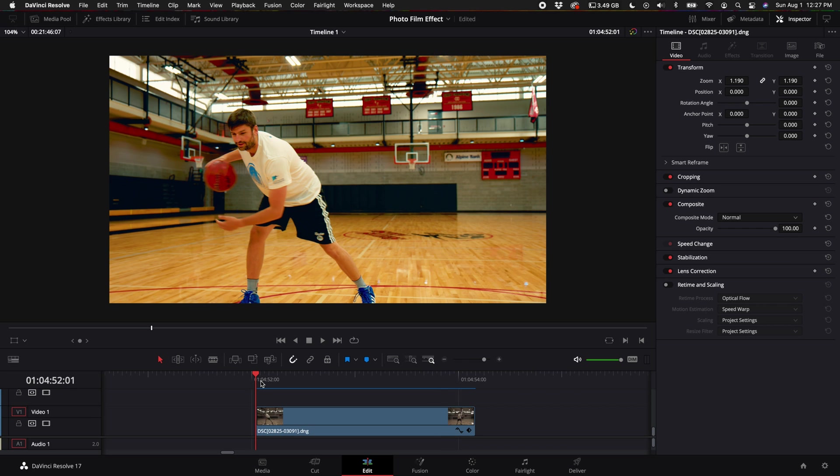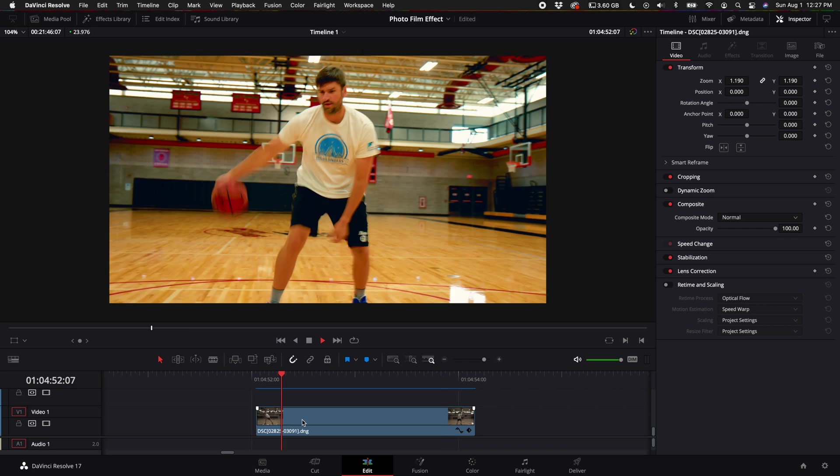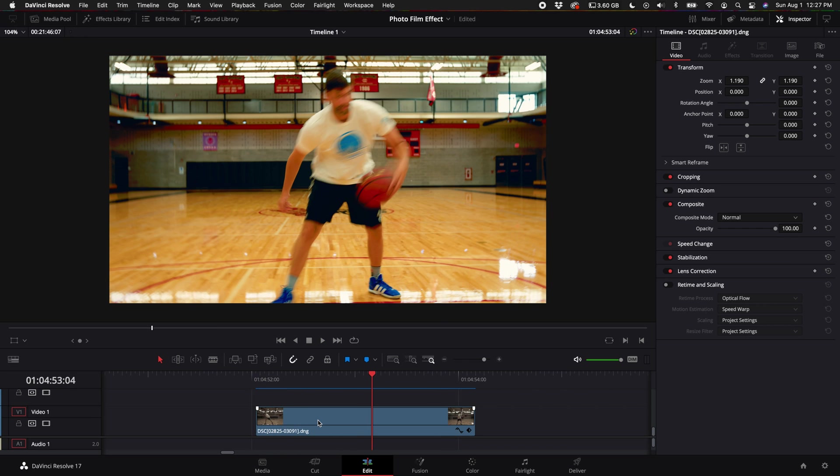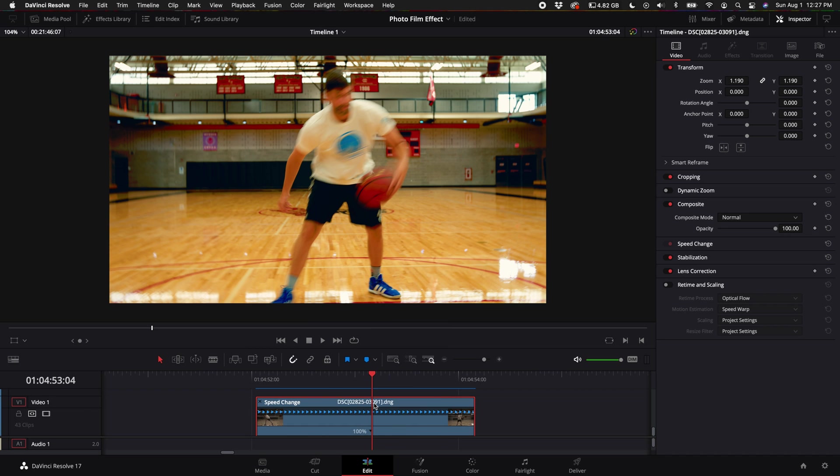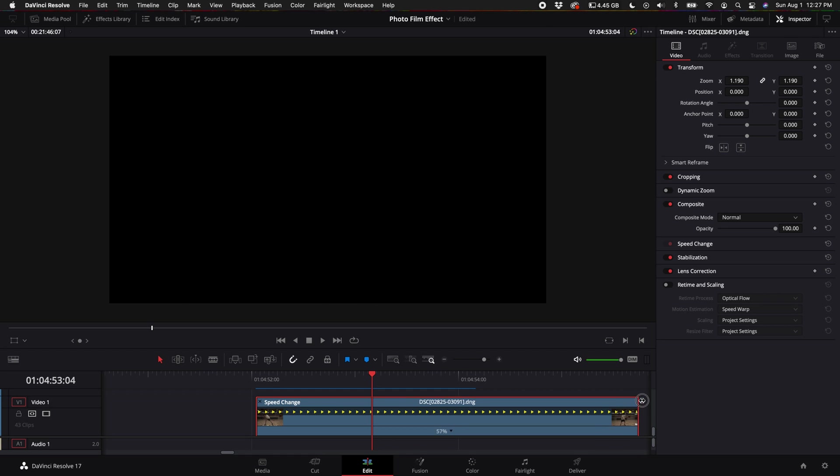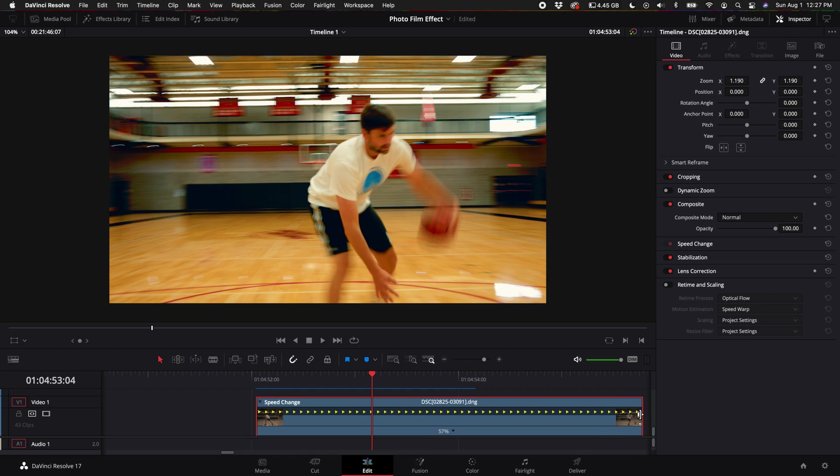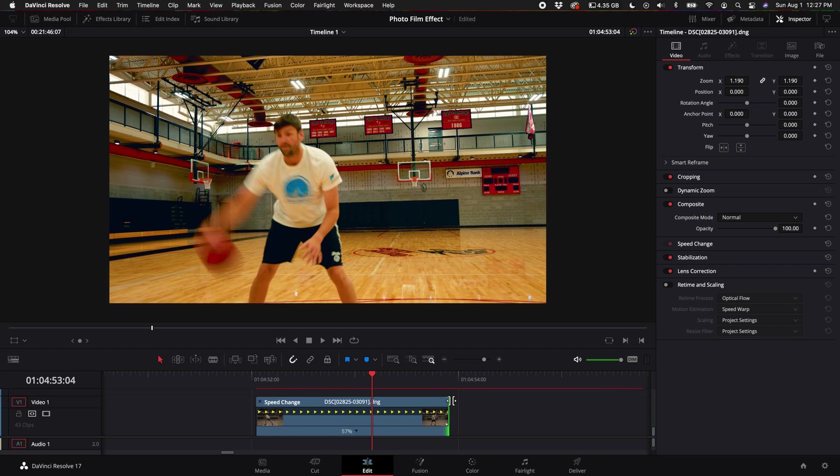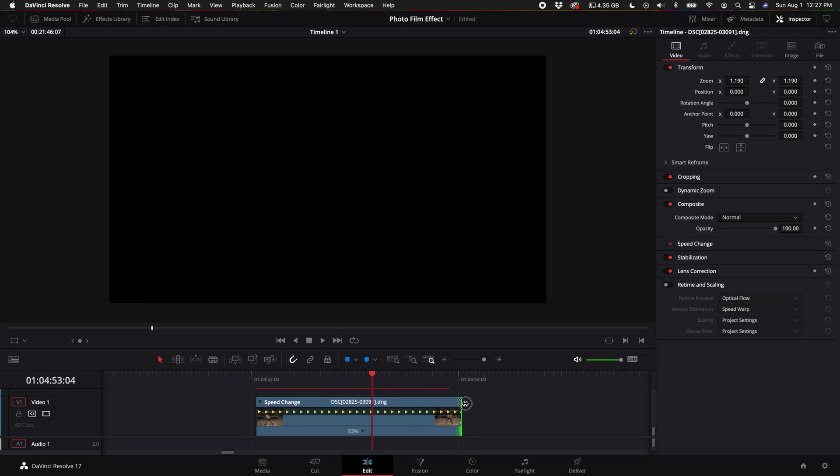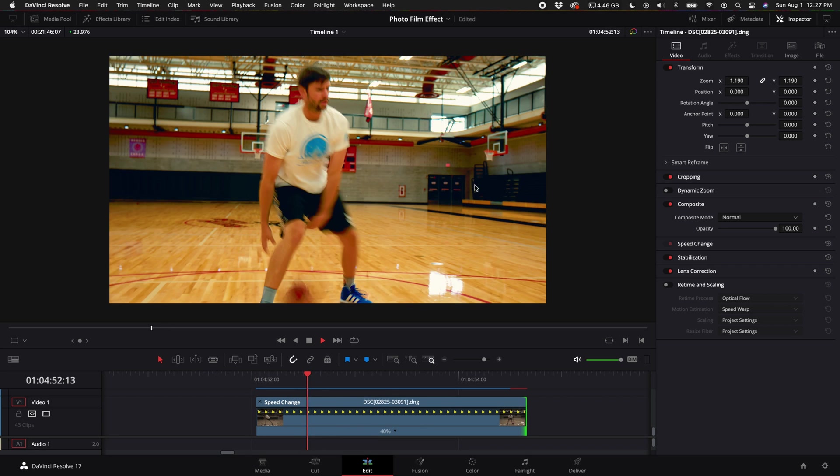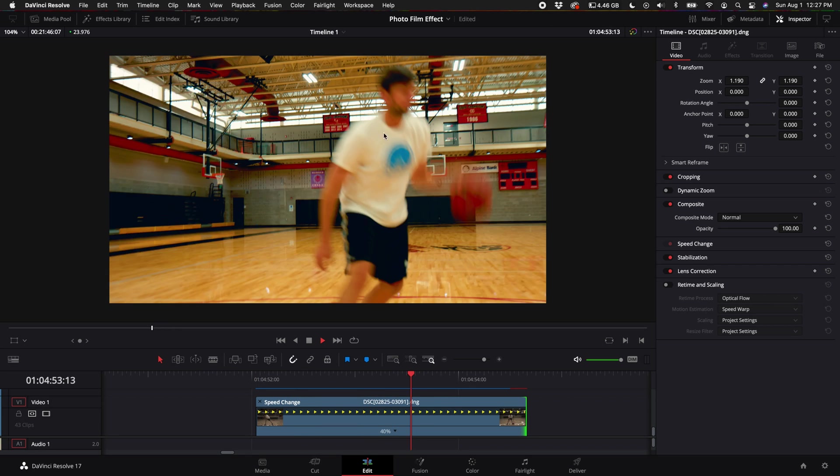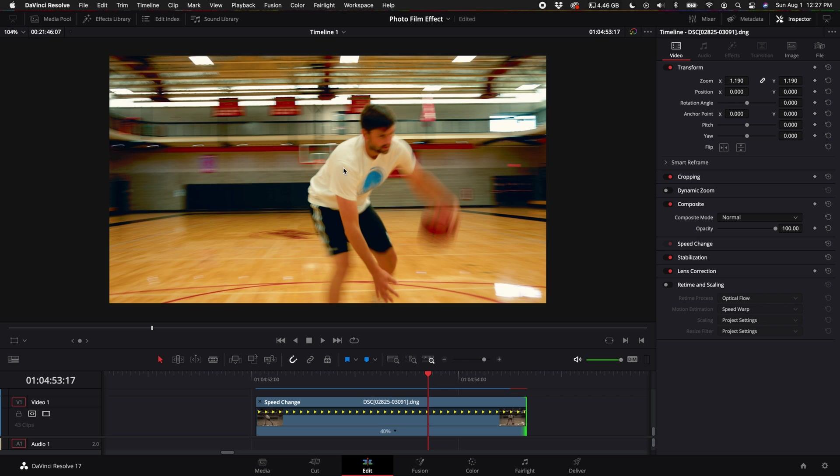What we'll want to do first is right click on the clip and select retime controls. Depending on your clip and how fast your shutter speed is, you will have to kind of adjust this to your own personal taste. Now for this specific clip I'm going to try 50%. Now this is a really cool effect just on its own, you don't even have to do any effects.